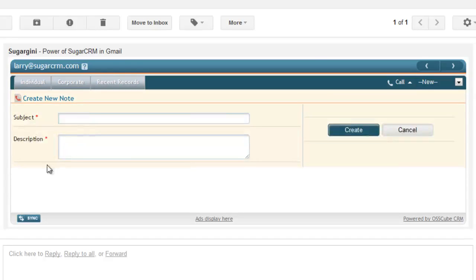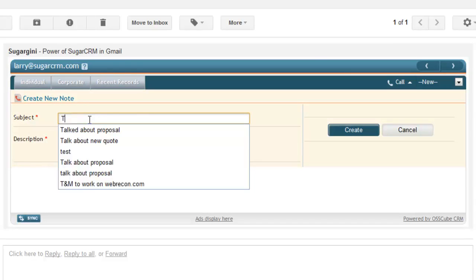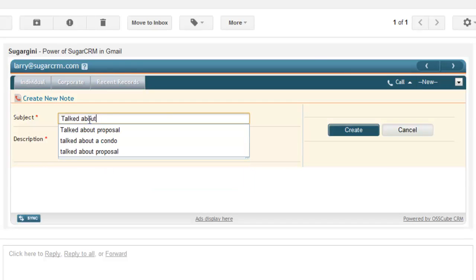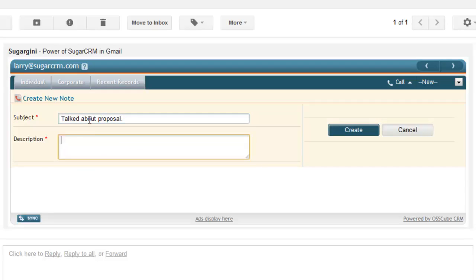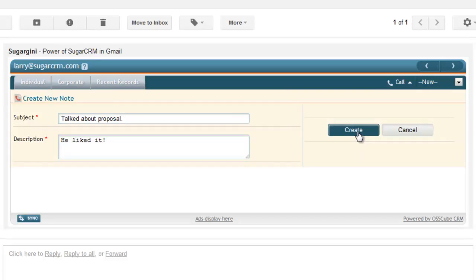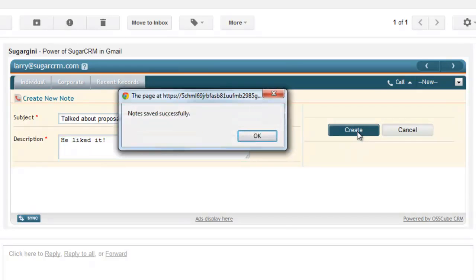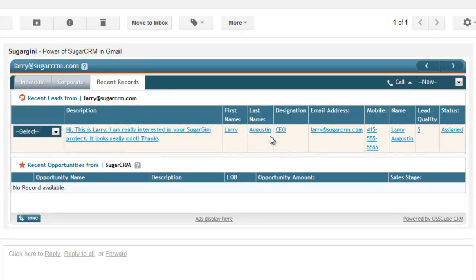If I want to add a note: talk about proposal, Larry liked it, and save. This is going to create a record directly within your Sugar CRM instance. As you can see, you can do 50% of your work directly within Gmail.